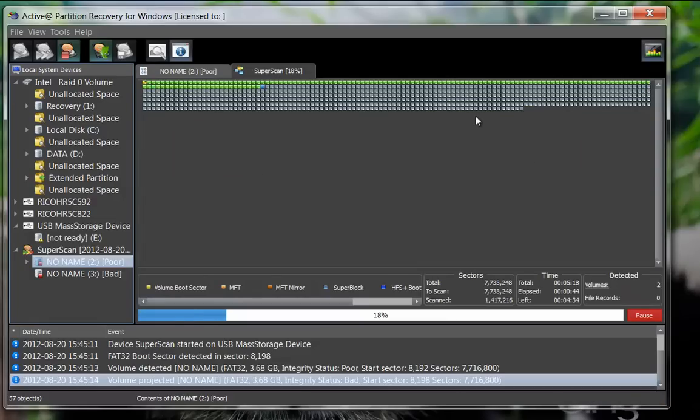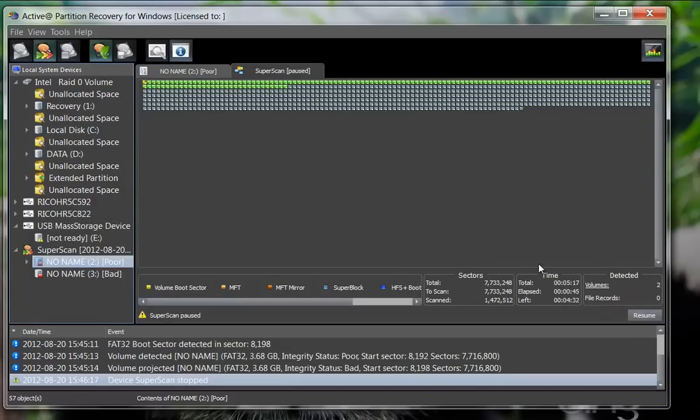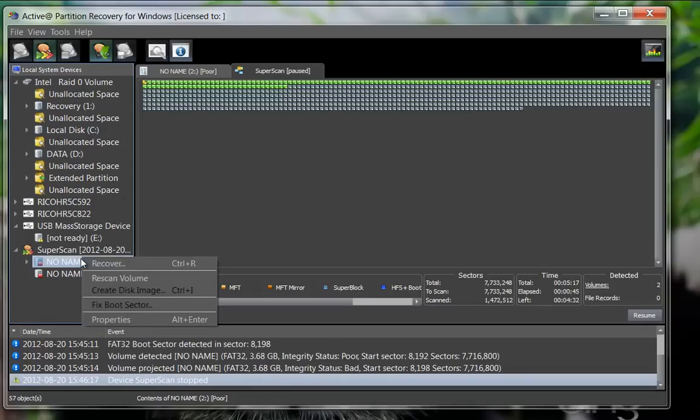By pausing the scan, you may choose that partition and right-click to select the Recover option.